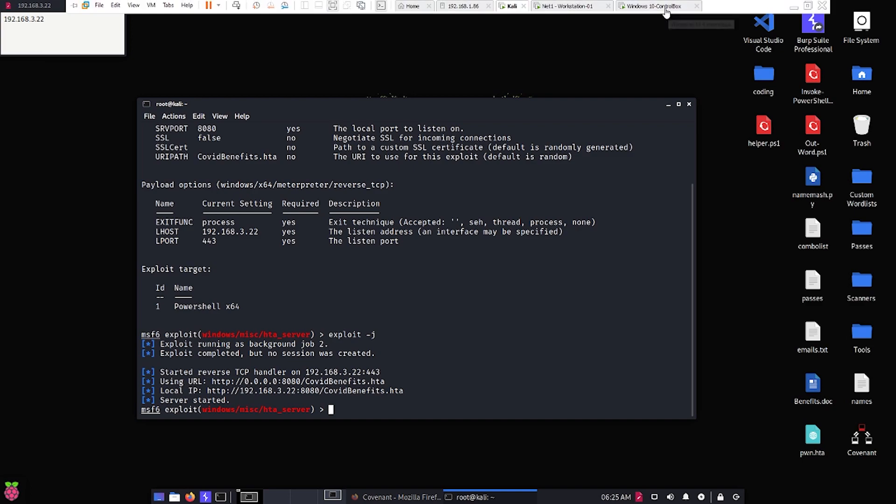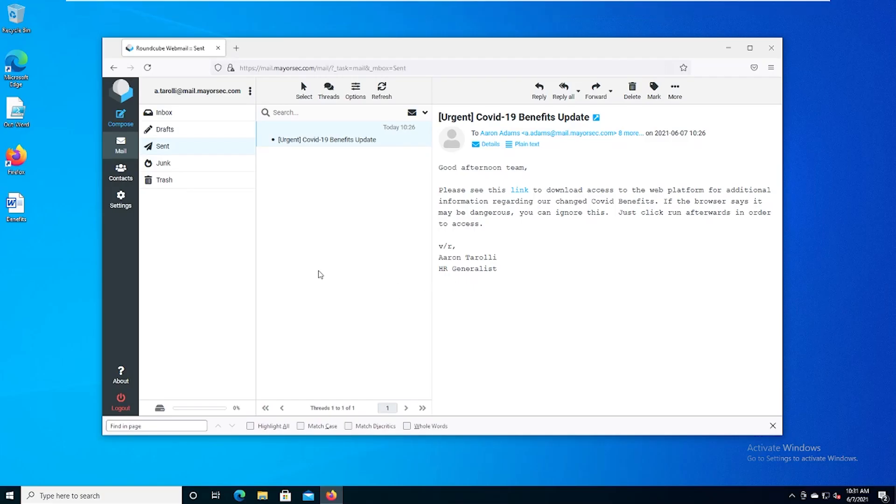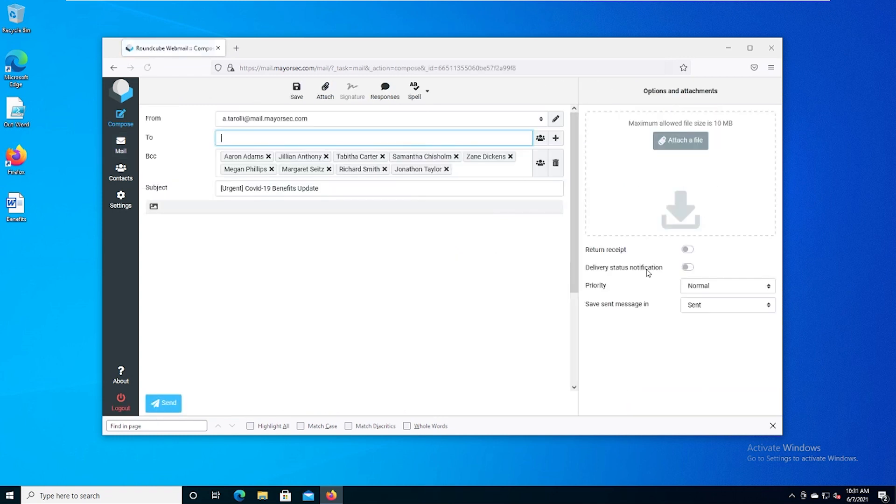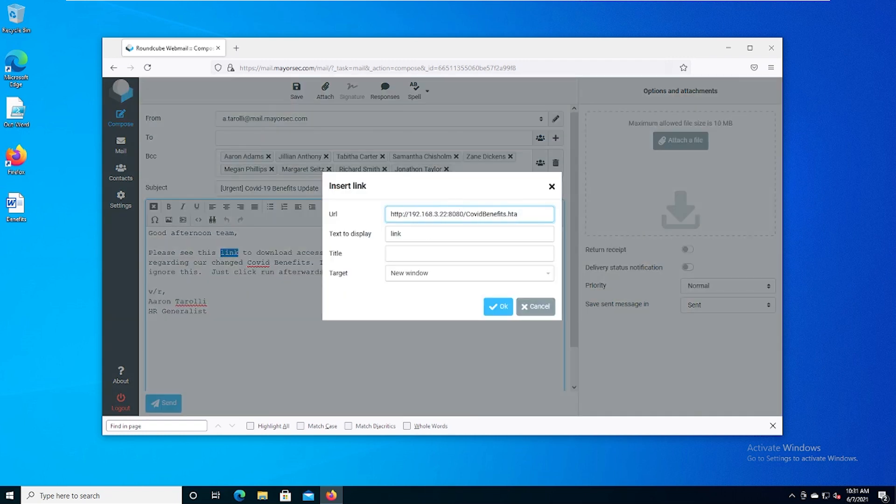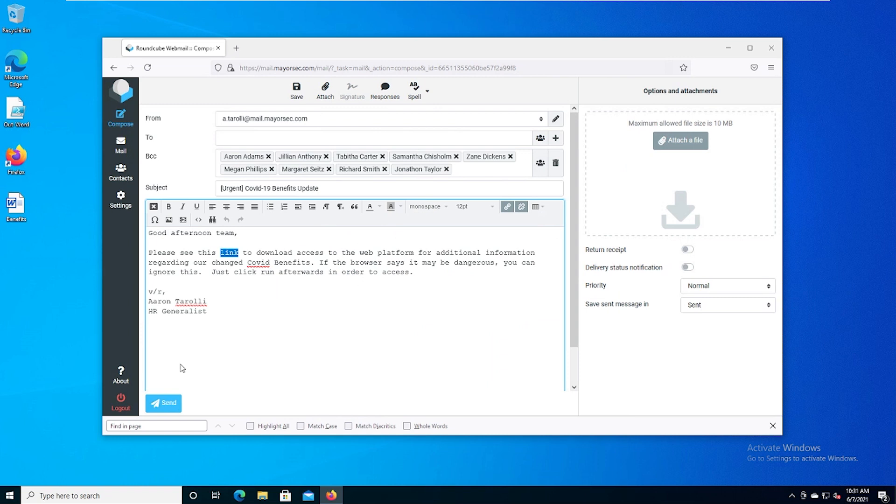So let's go back to our Windows 10 VM that we're using to send our emails from Aaron Peroli. And we're going to edit this email as new. We don't need to change anything except for the links. So again, our link needs to go to our new link that we're using to host our Metasploit payload. Mine is already here, but if you want, you can copy and paste yours. We see that it's our IP address on the serv port, which is 8080, and then COVIDbenefits.HTA. We'll hit OK, and then we're going to send that email out.